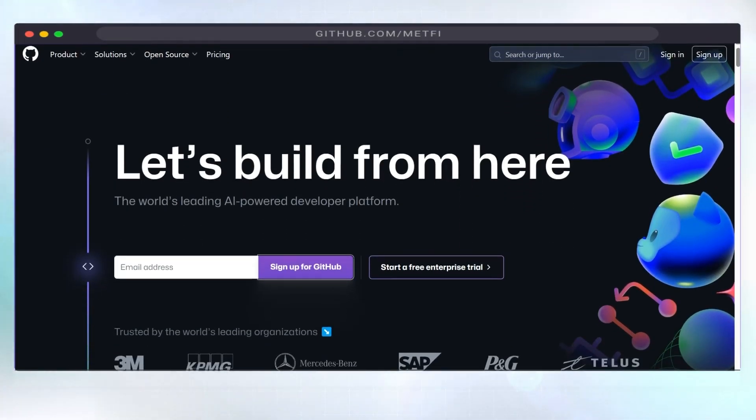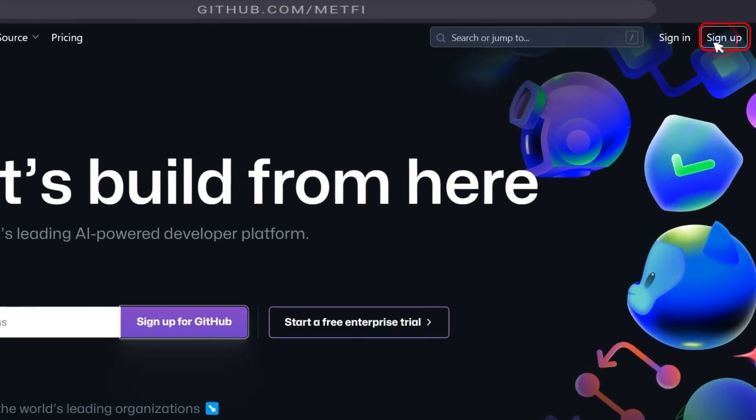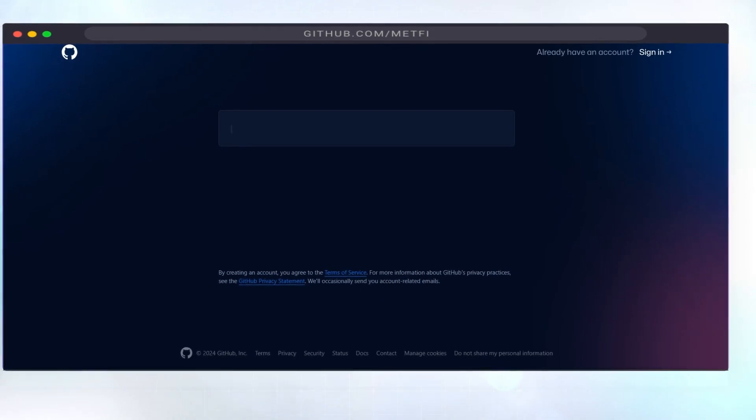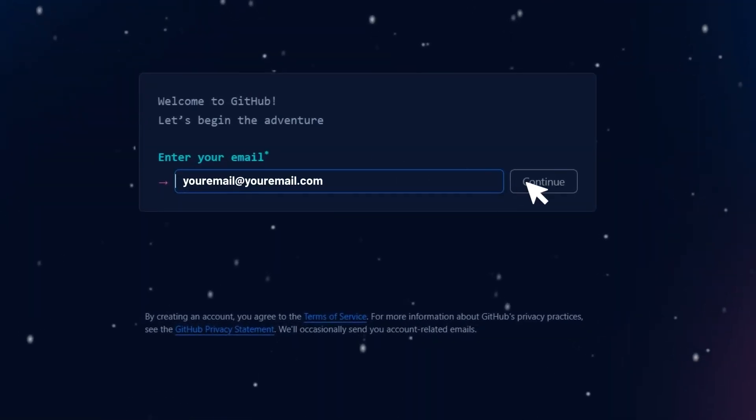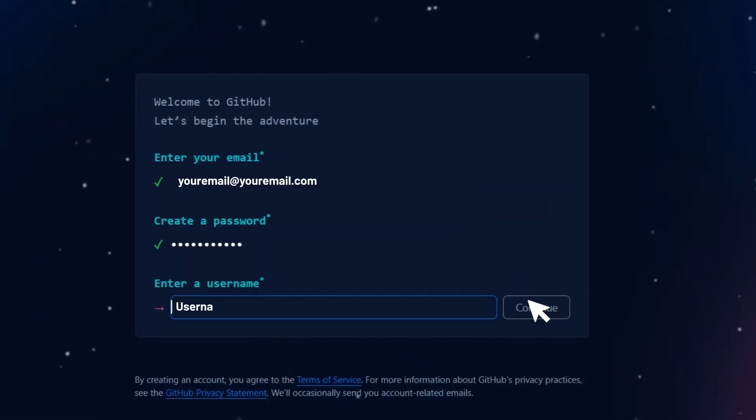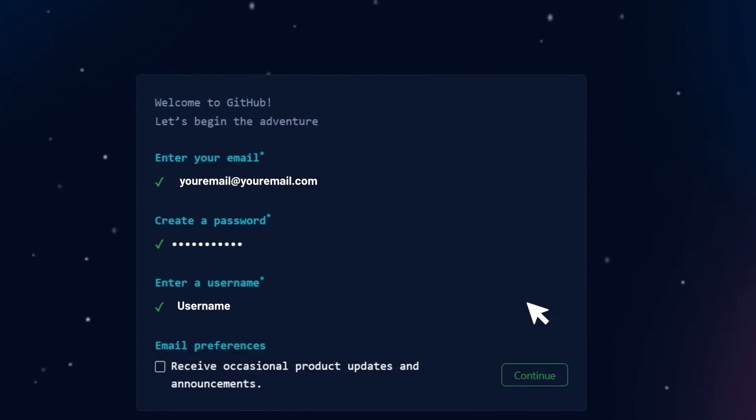Step 1. Go to github.com. If you're new, click sign up at the top right corner to create your account. You'll need to enter your email, choose a password, and pick a username.